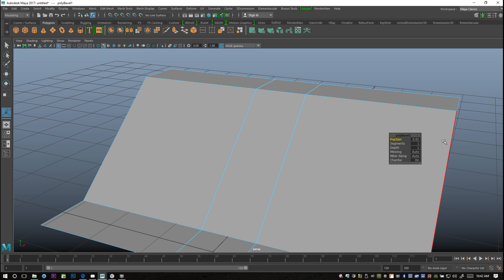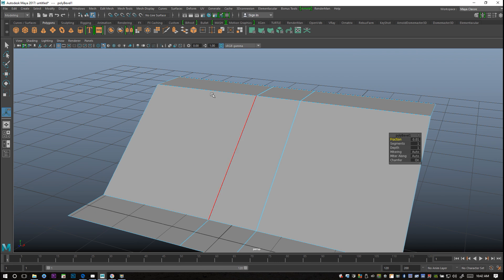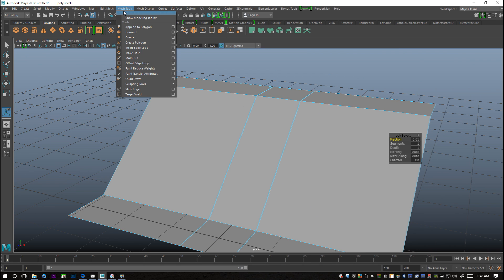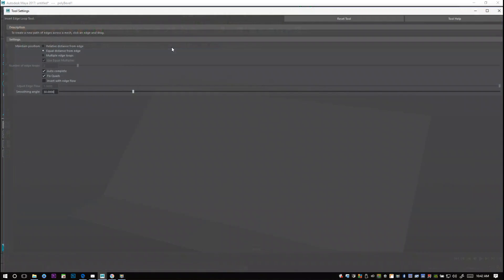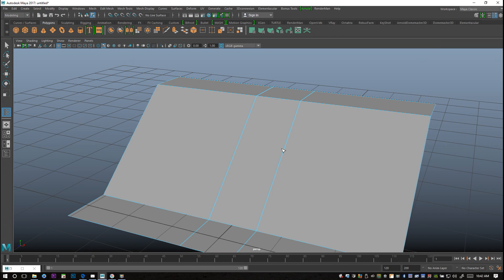0.01, yeah it's fine as long as we got a little opening going on there. Then we're gonna go to Mesh Tools, Insert Edge Loop, and make sure it runs single setting and let's add one right there.